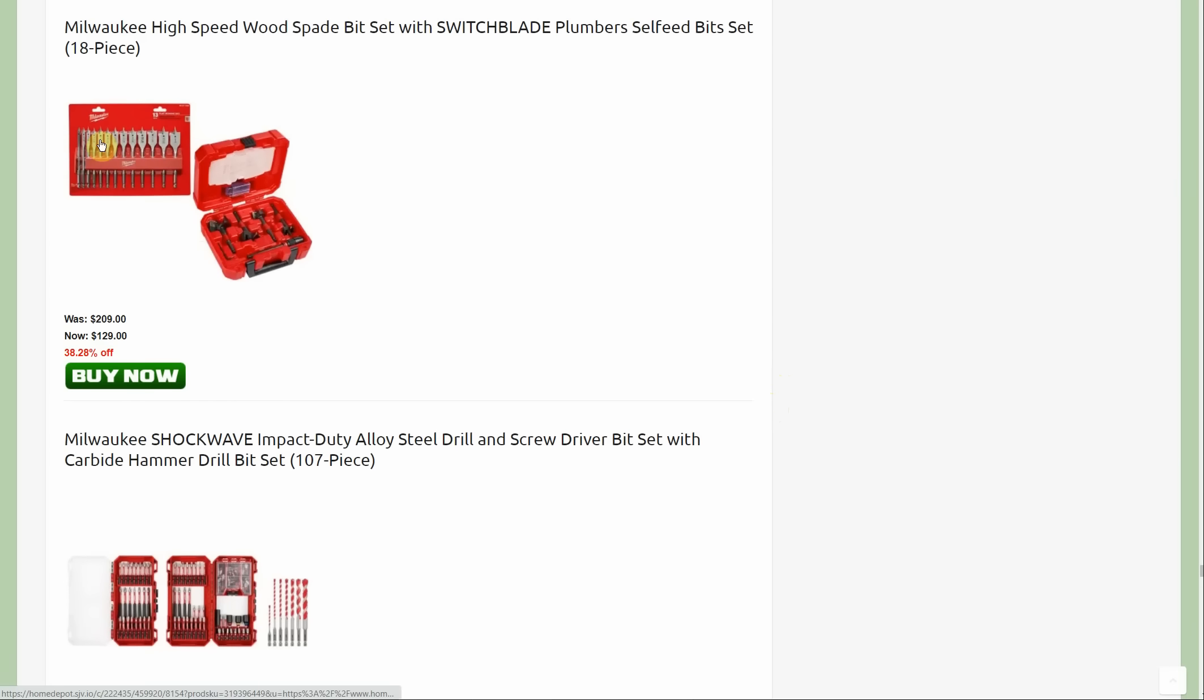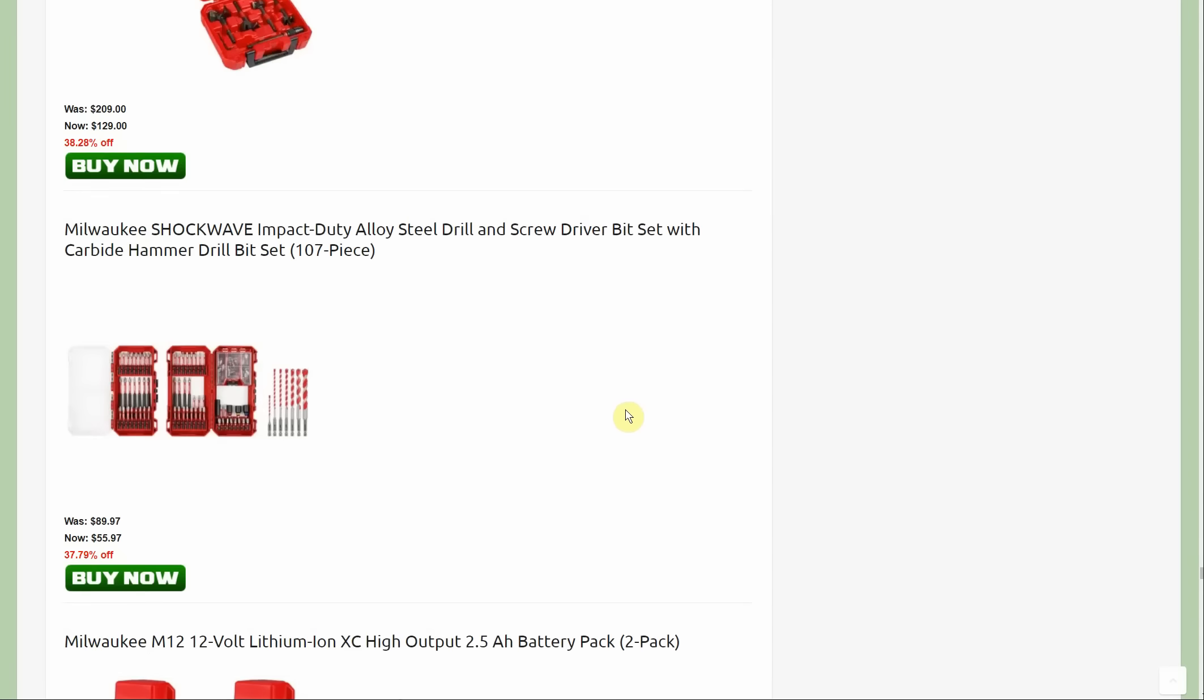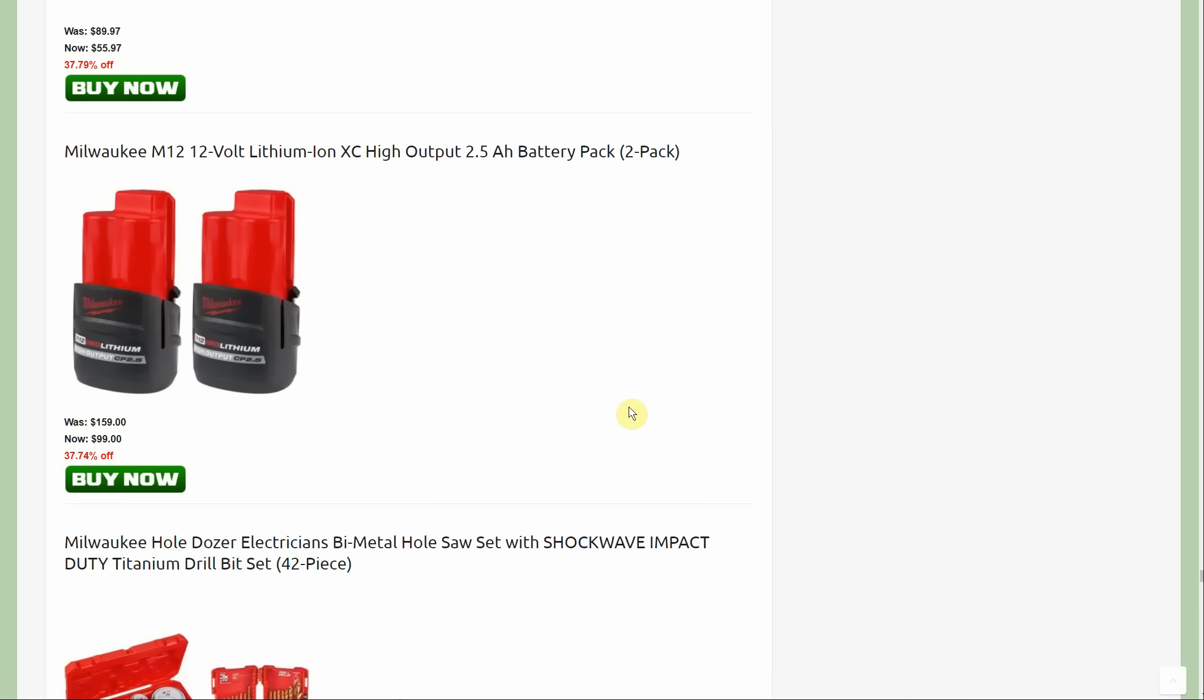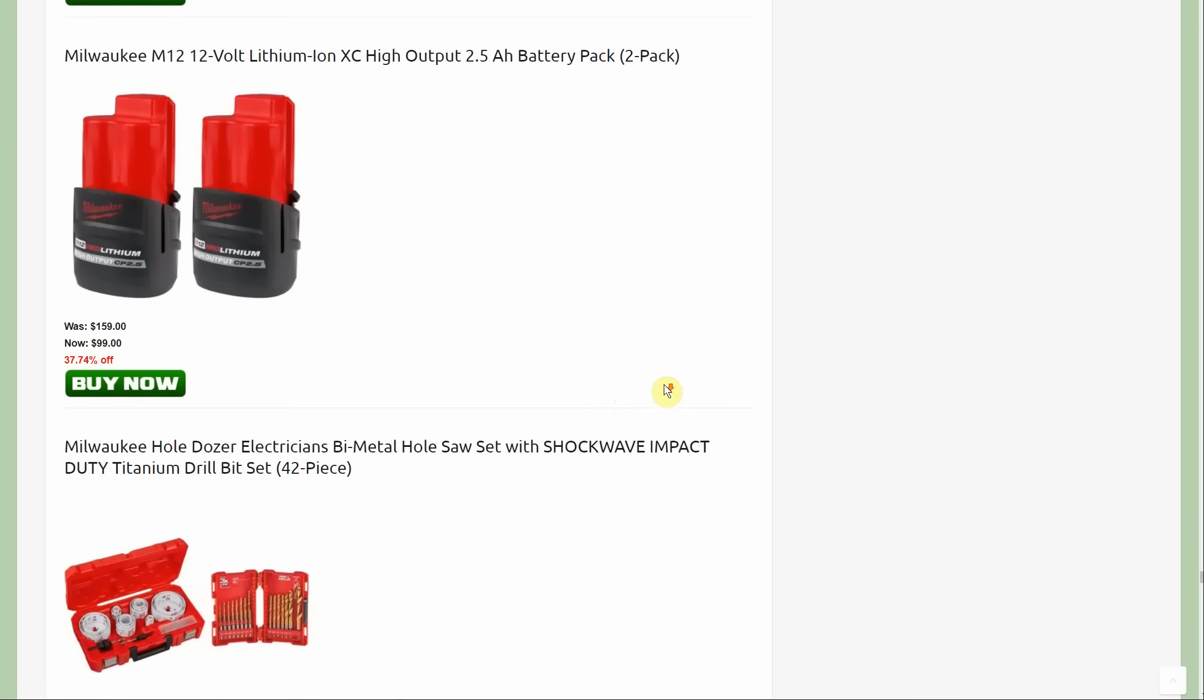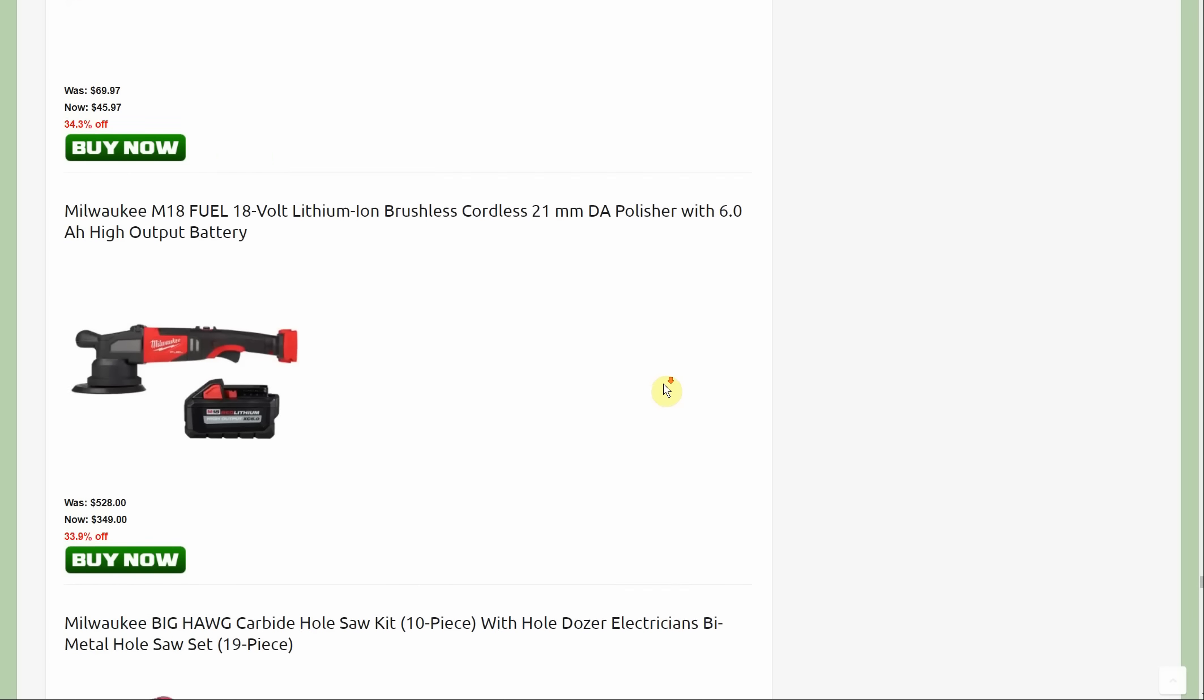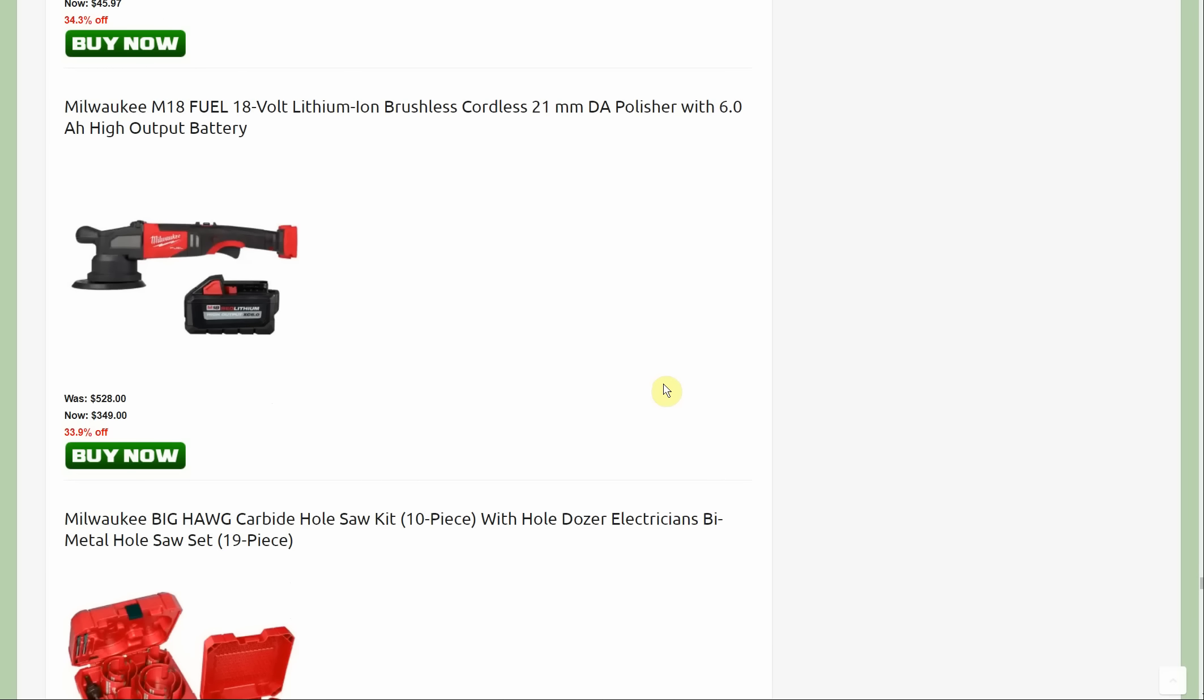Again with these guys, that's new. We have the two and a half amp hour battery two pack, normally $159, down to $99.